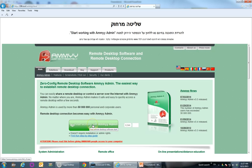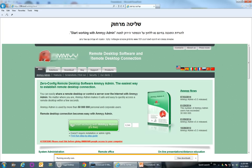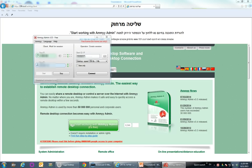So go ahead and click on that and you'll see on the bottom a little window just popped up and said do you want to run or save AA version whatever — and the answer is run. So go ahead and click on run and it's going to download the program and run it for you.